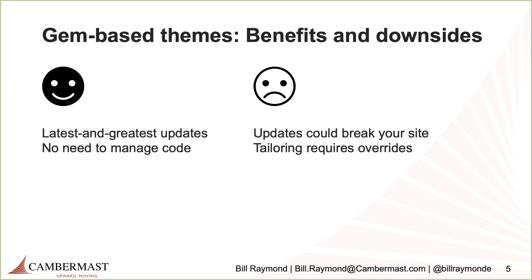So that's some of the benefits. On the downside, though, that update could break your site because you're probably not going to just use the defaults that everything comes with. You're probably going to modify the site to make it look and feel the way you want it to. So that latest and greatest update could actually break your code. The other thing is that if you want to tailor the theme, you can do that, and I'm going to show you how to do that. However, you are going to have to override the base theme, so basically you're disconnecting theme files and using your own code.